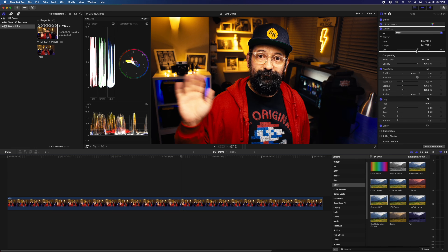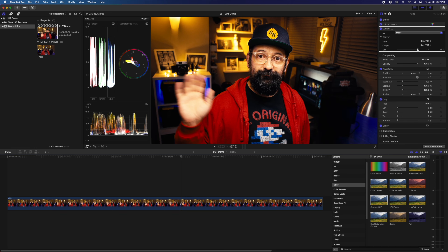If the effect is too strong, you can use the Mix slider to adjust this. I recommend that you make any color or exposure adjustments before adding the LUT.